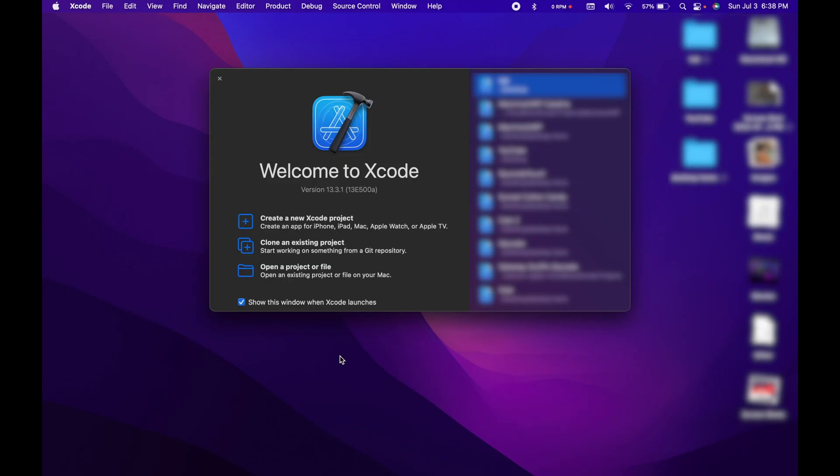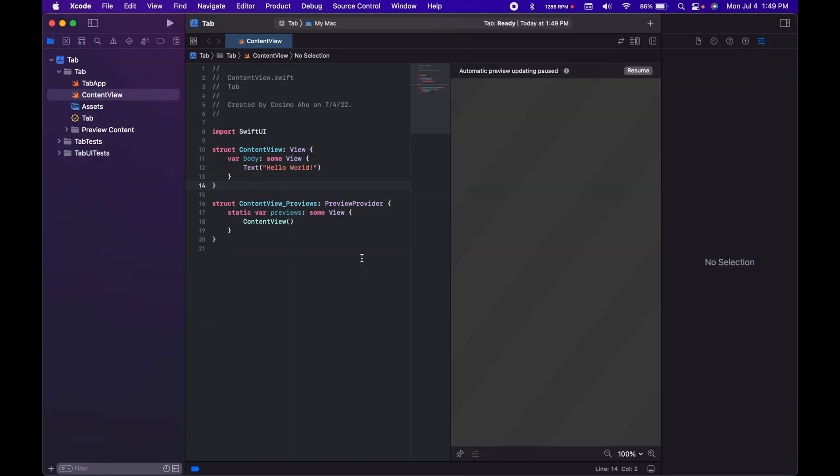In this SwiftUI tutorial, we're going to be building an app with a tab bar for macOS.